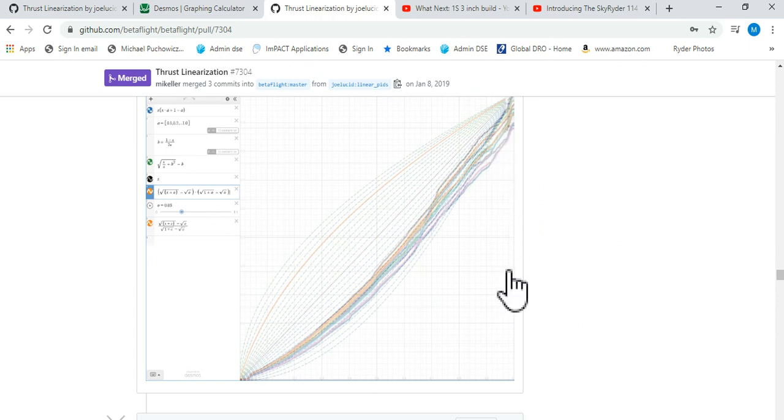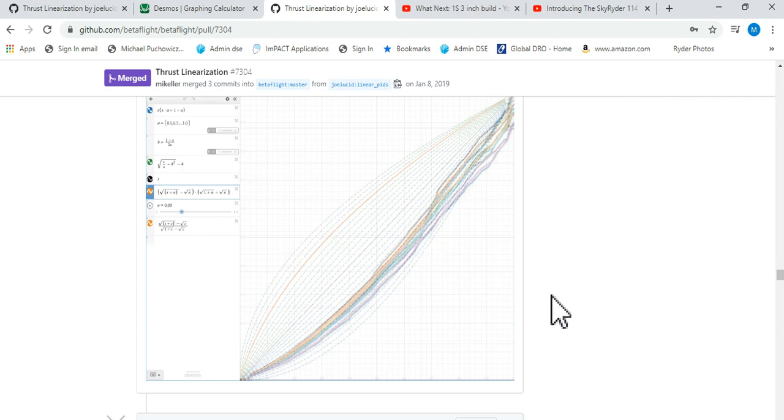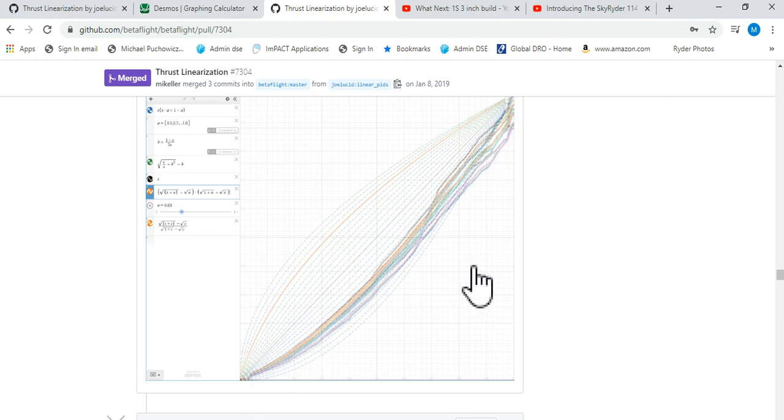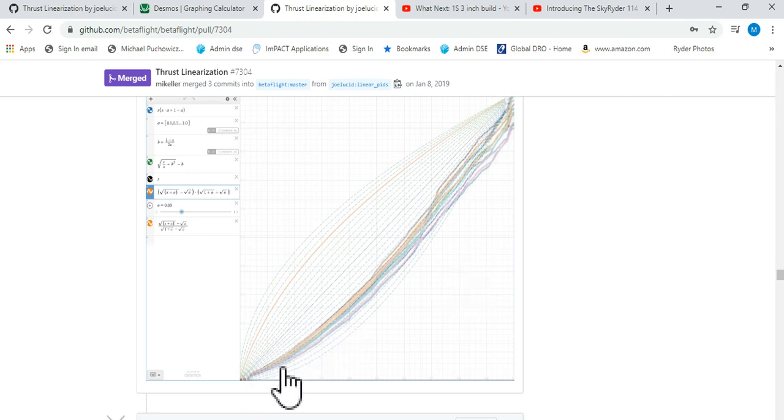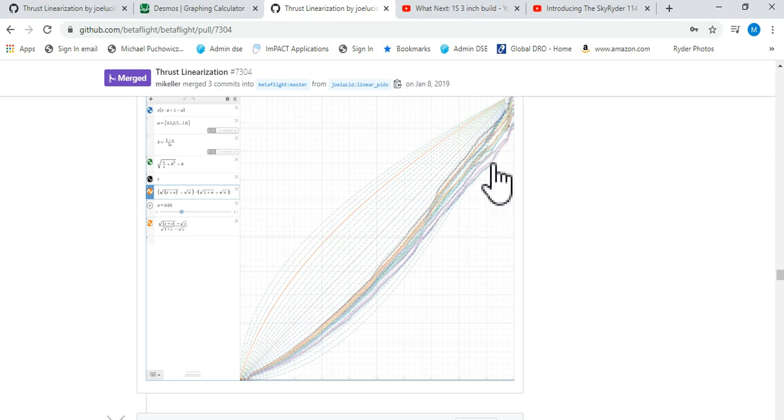What that results in is that your PIDs are expecting a straight line. So if you don't account for this then what happens is you've got too little PIDs down here, probably about right in the middle, and then up high you've got too much. In general in the past what we've been using is TPA.